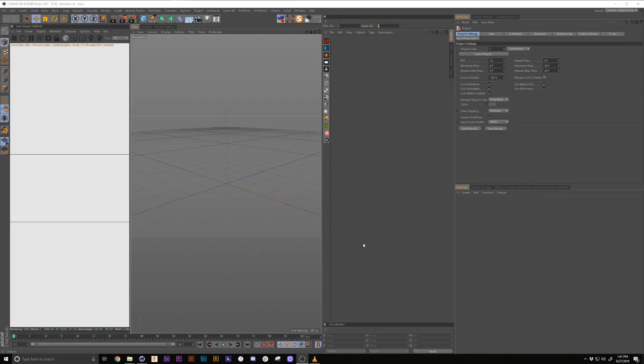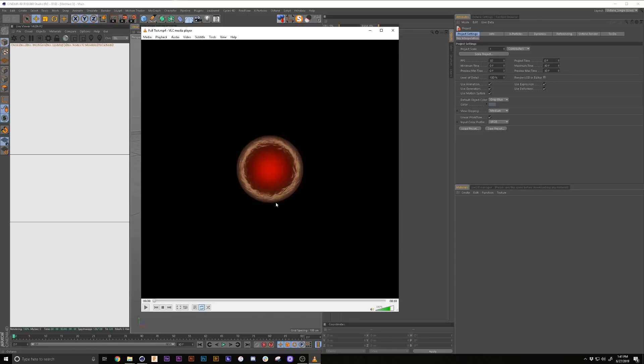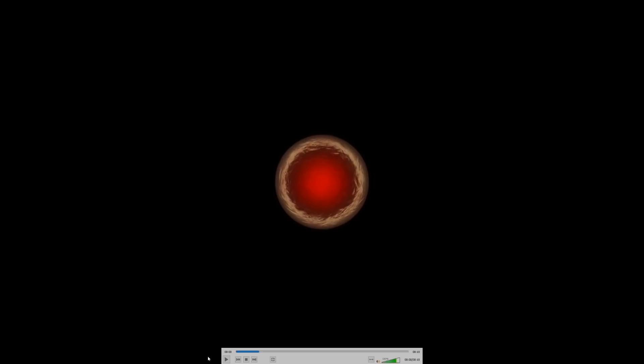What's going on everyone, this is Damon from CCIDGFX and in this tutorial I'm going to go over how to do an organic growth animation using Octane Scatter that looks something like this.